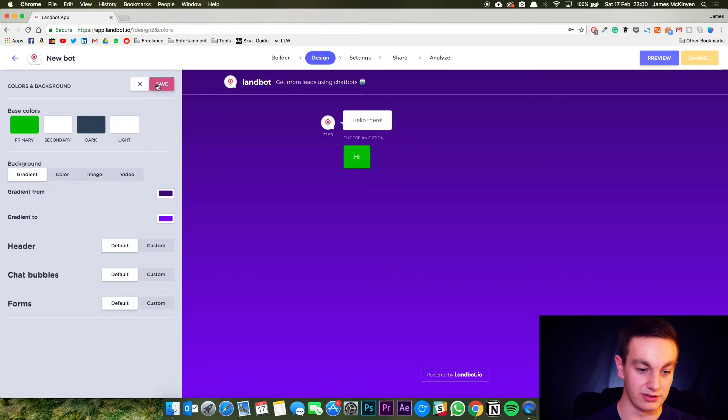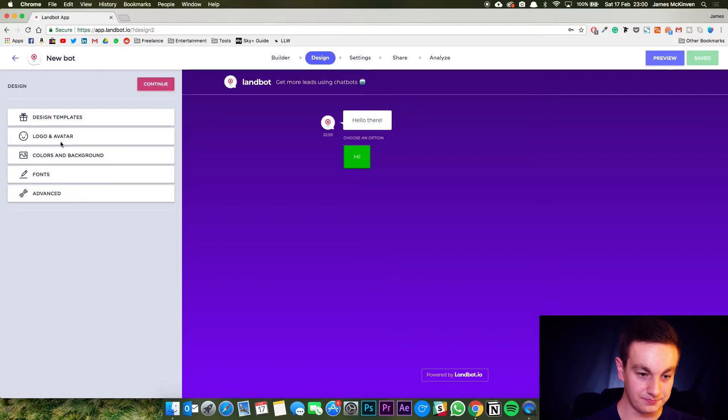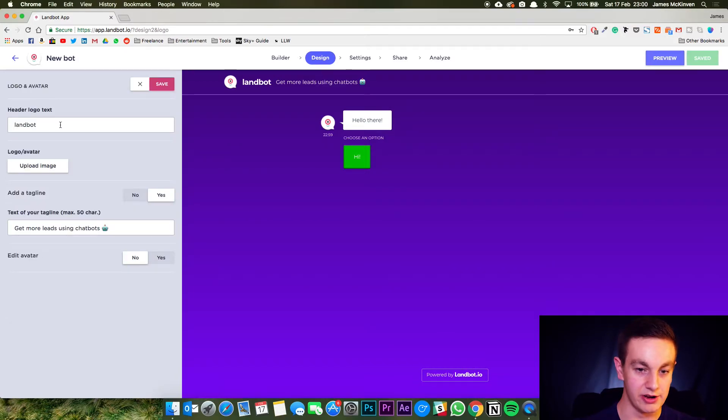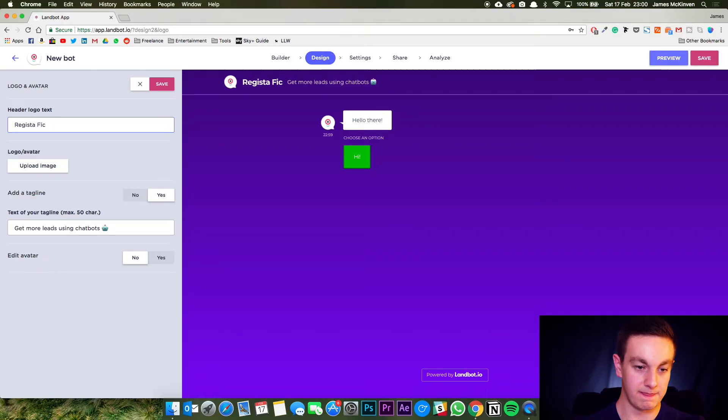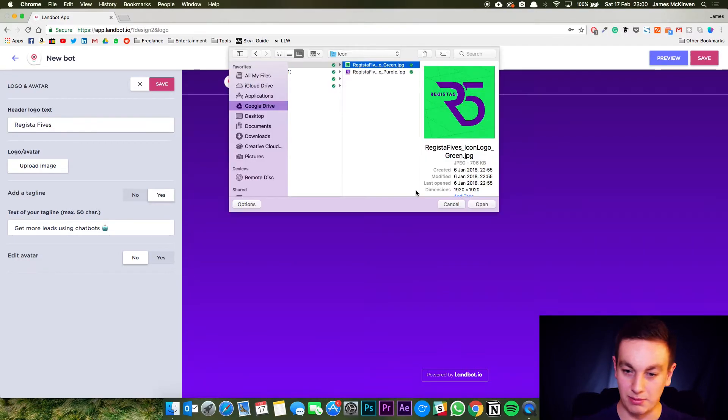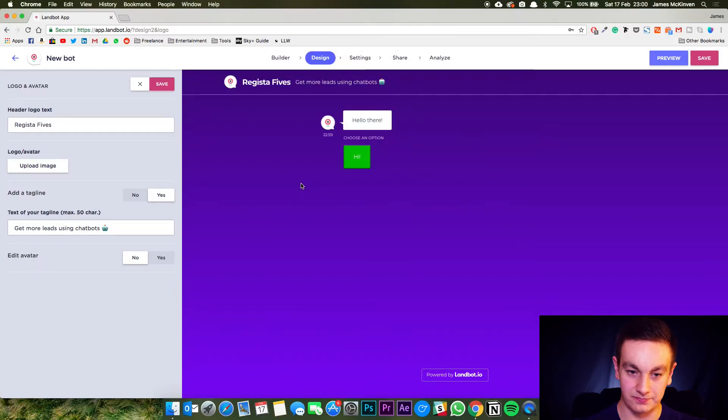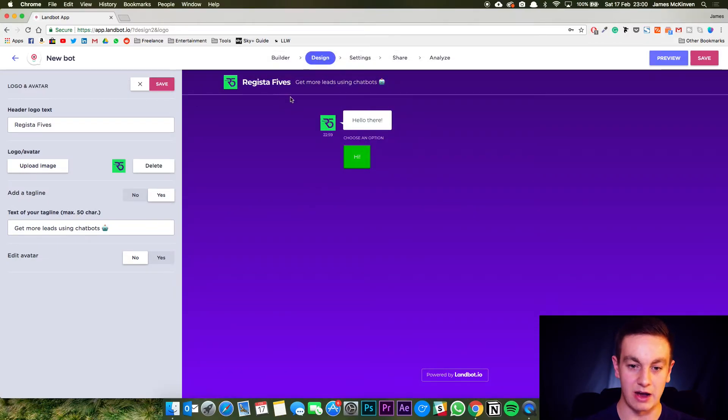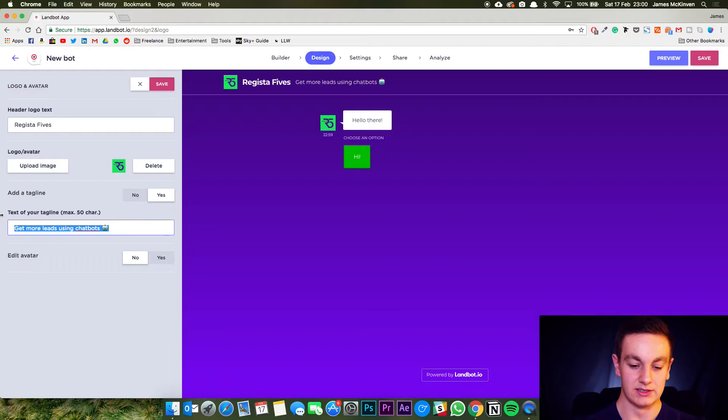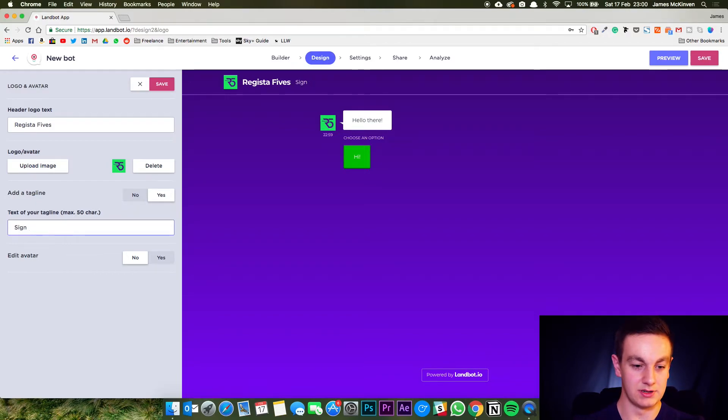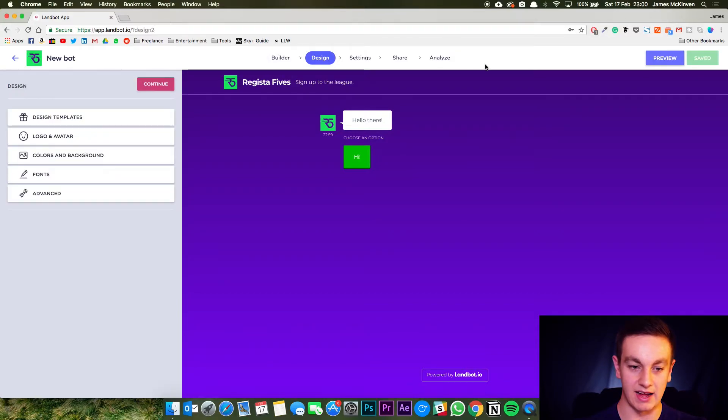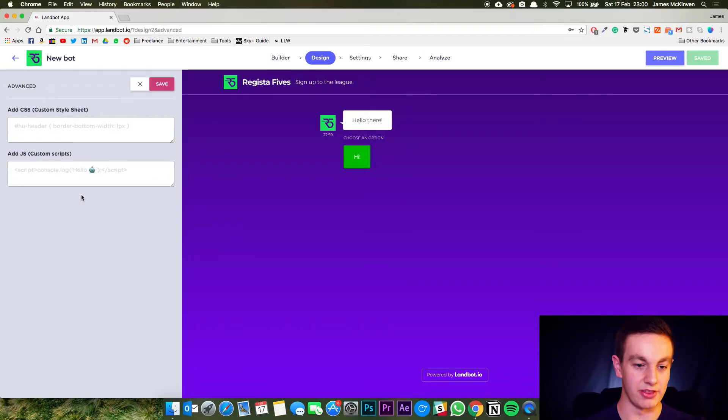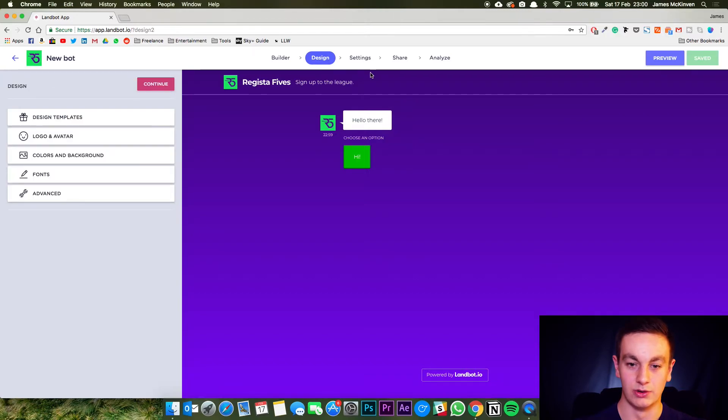You can save that. You then go and add a logo and a header tag. So we're going to change it to register fives. Upload our logo. There it is. In it goes and now we have it completely branded. Sign up to the league. So you can brand up, save that. You can edit some other things in here, but I'm not going to go into that now.